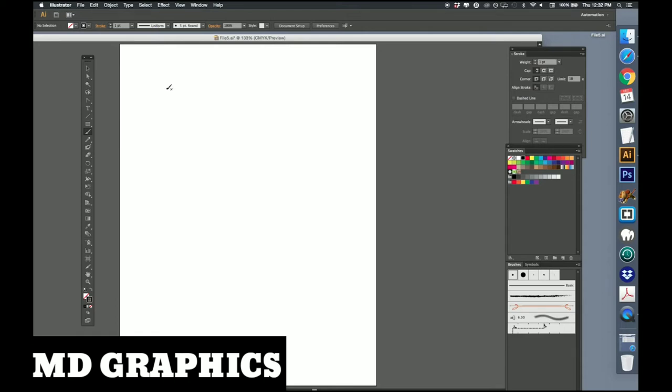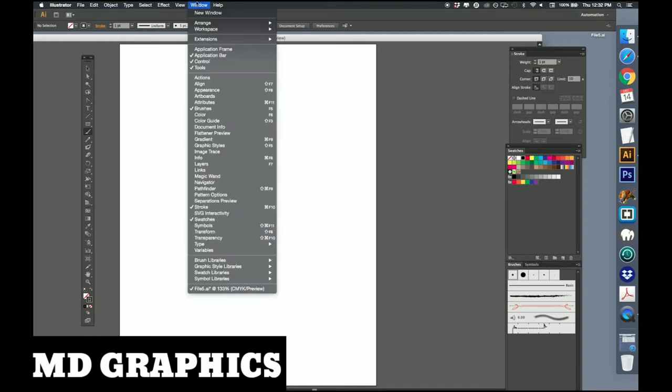We're clicking on the paintbrush tool, which is right below our shapes tool. And we're going to bring up our brushes palette. Once again that's in the window, brushes, right below attributes.